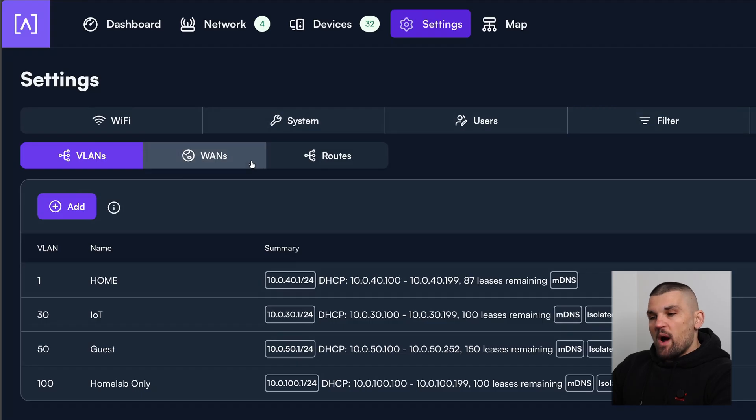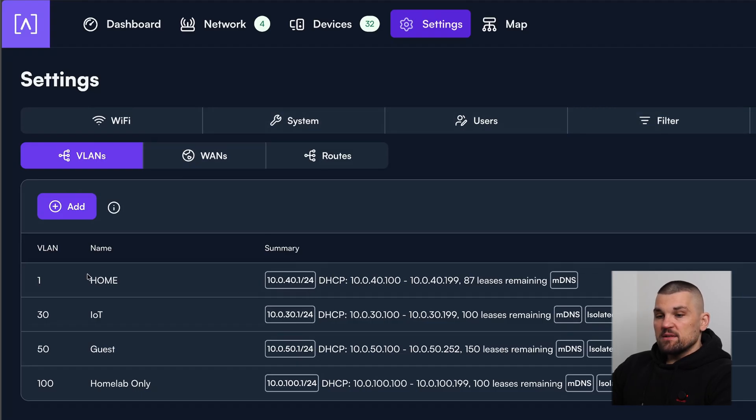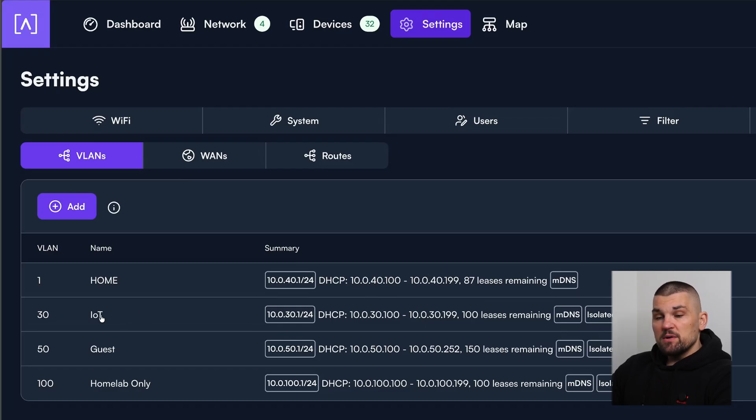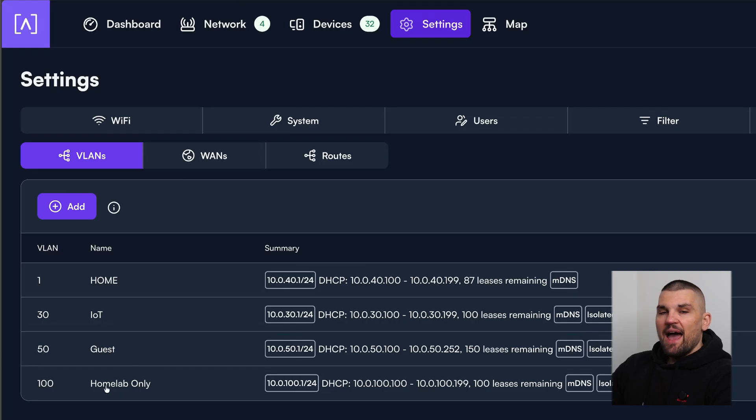Under networks, this is where you go ahead and configure all your VLANs. So this is my current configuration here, where my home network is .40, which is the main network here. Then I have my IoT, as I've just discussed. And then I also have my guest network. And then I have one, which is for Homelab only. And I want to show you that briefly.